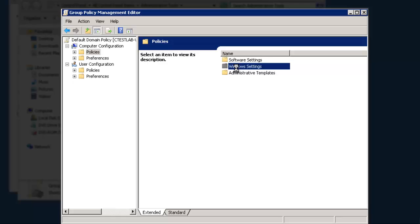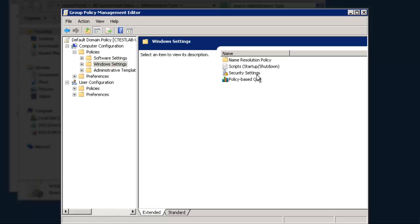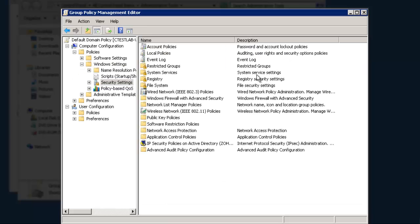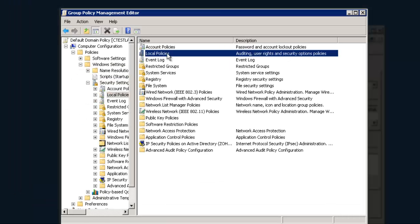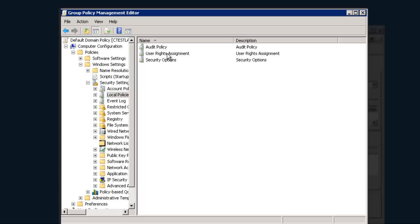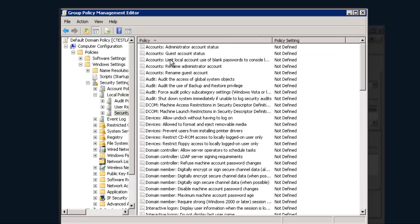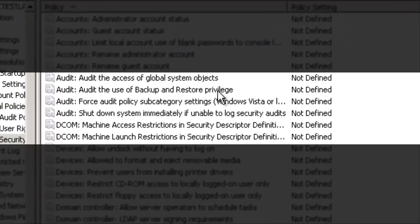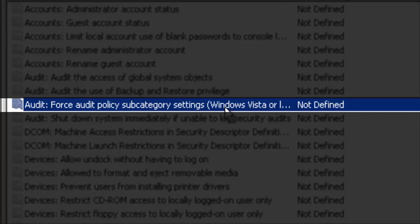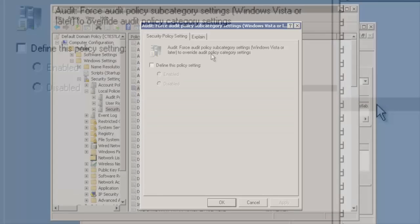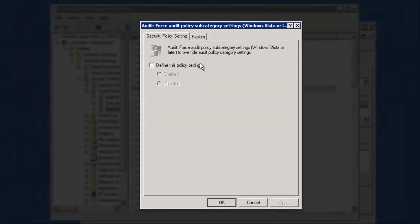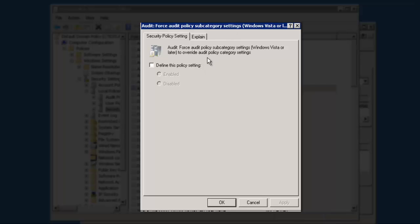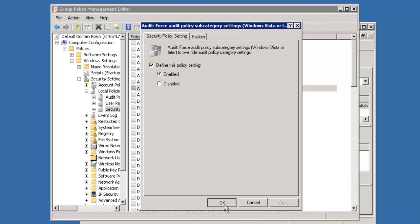Click on Security Settings, Local Policies, Security Options. Double-click on Audit, Force Audit Policy Subcategory Settings to override Audit Policy Category Settings. Now click Enable and then OK.